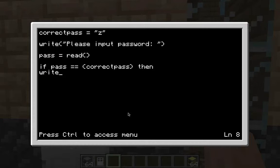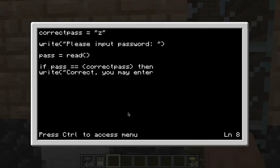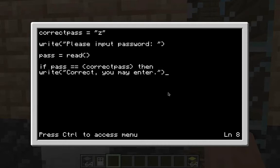Then press enter, two spaces, and type: 'print("You may enter.")' — you can write whatever you want in there, that's what it'll say when you input the correct password. My password up there is 'z', so enter again. This is what happens when you get it right.